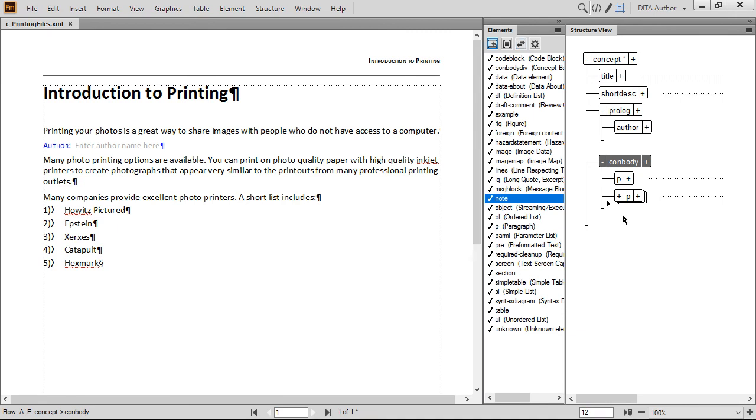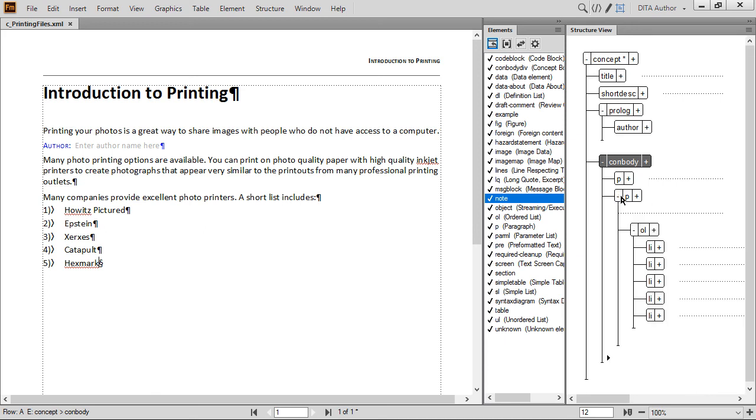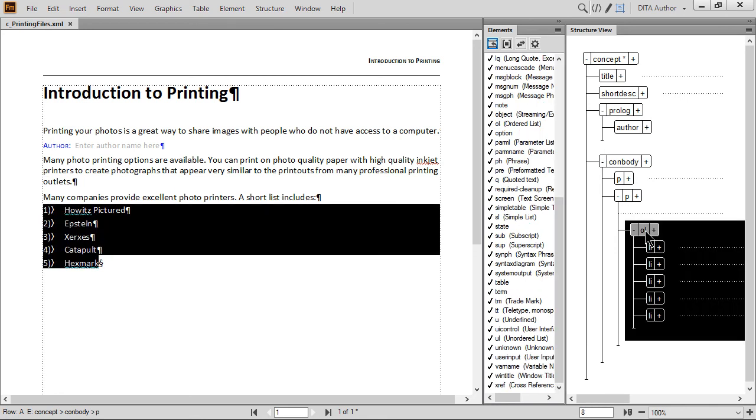Let's quickly change the ordered list back to an unordered list. To begin, expand the P element. Next, we'll click on an element to change. In this case, the OL. Once the element to change is selected, choose the element type to change to. In this example, we click UL in the Element Catalog.